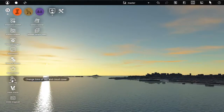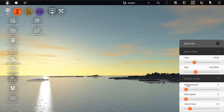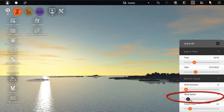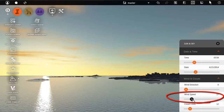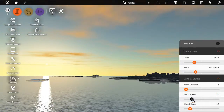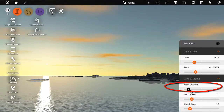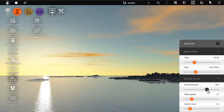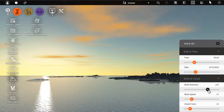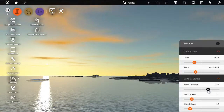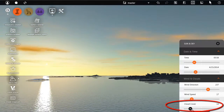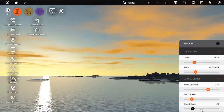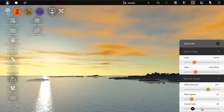Controls for wind and clouds are available on the same panel. Wind speed sets the clouds in motion. Wind direction controls the angle that the clouds move. You can also increase the number of clouds and their density with the Cloud Coverage slider.